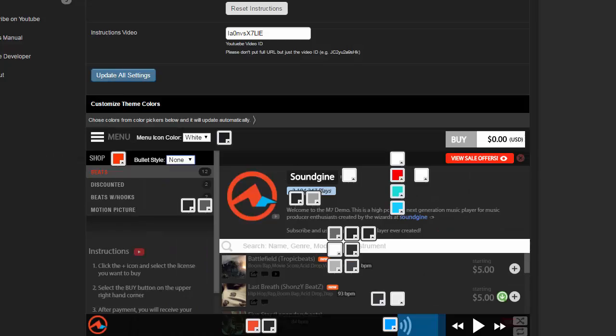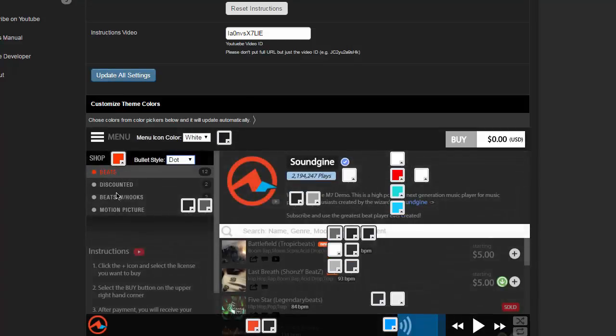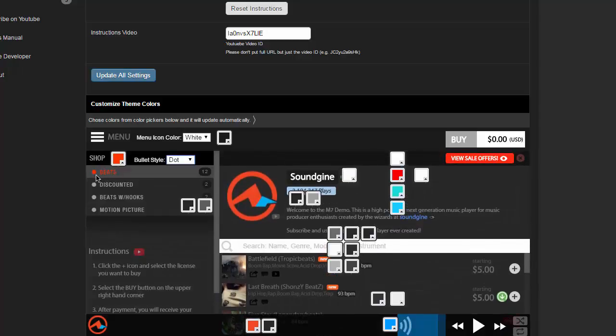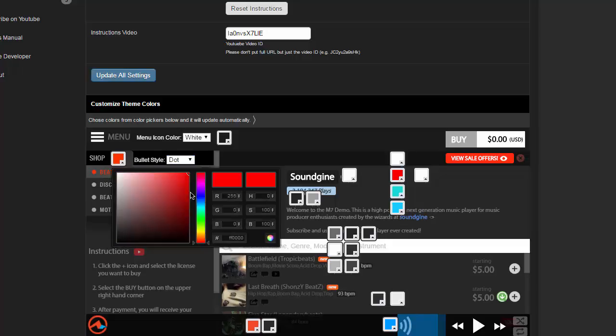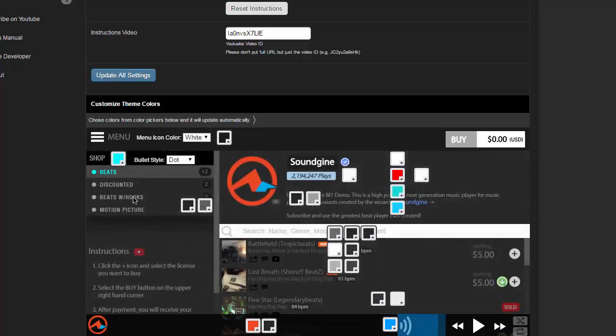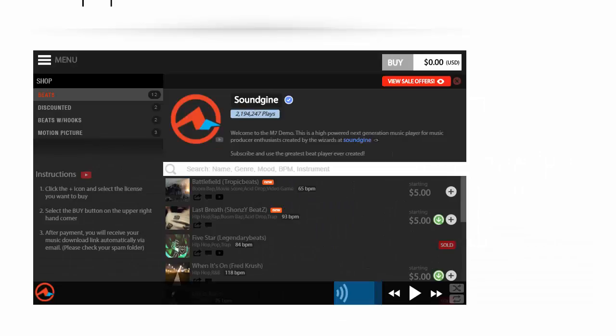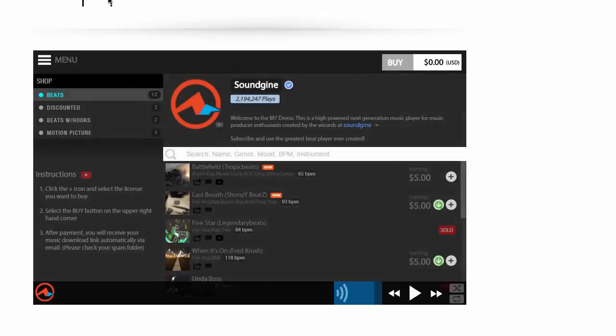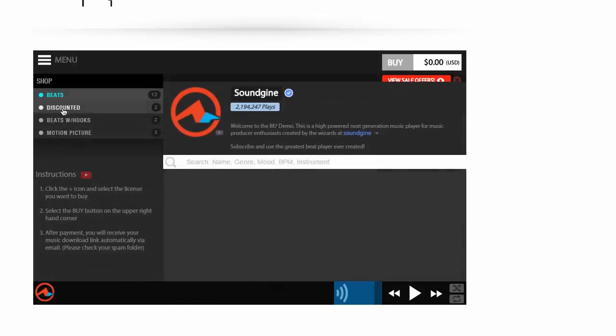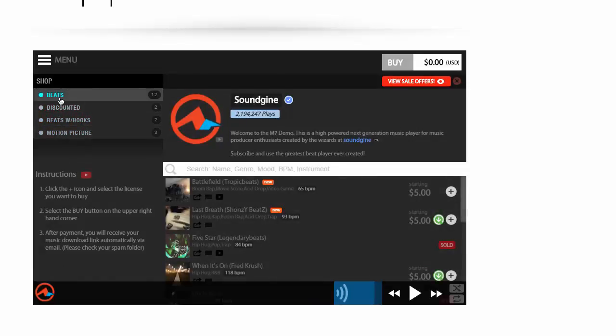I'm going to go back and I'm going to switch this to dot and now we're going to change the color of the text and this is again super super easy. Just click on the color and I'm going to change it to blue just so you can see it. So I'm going to go ahead and refresh and you'll see now that it is changed to the color.